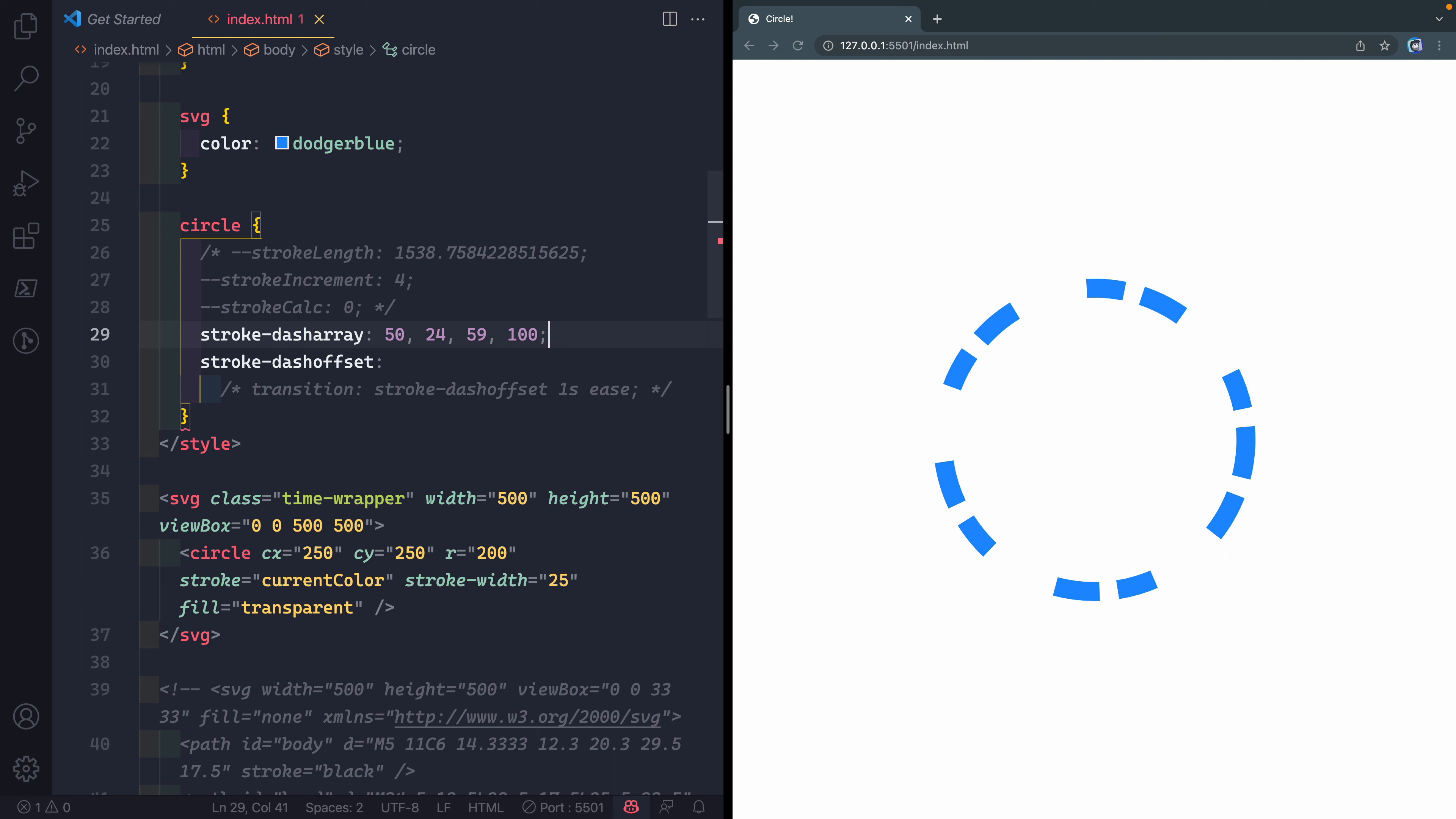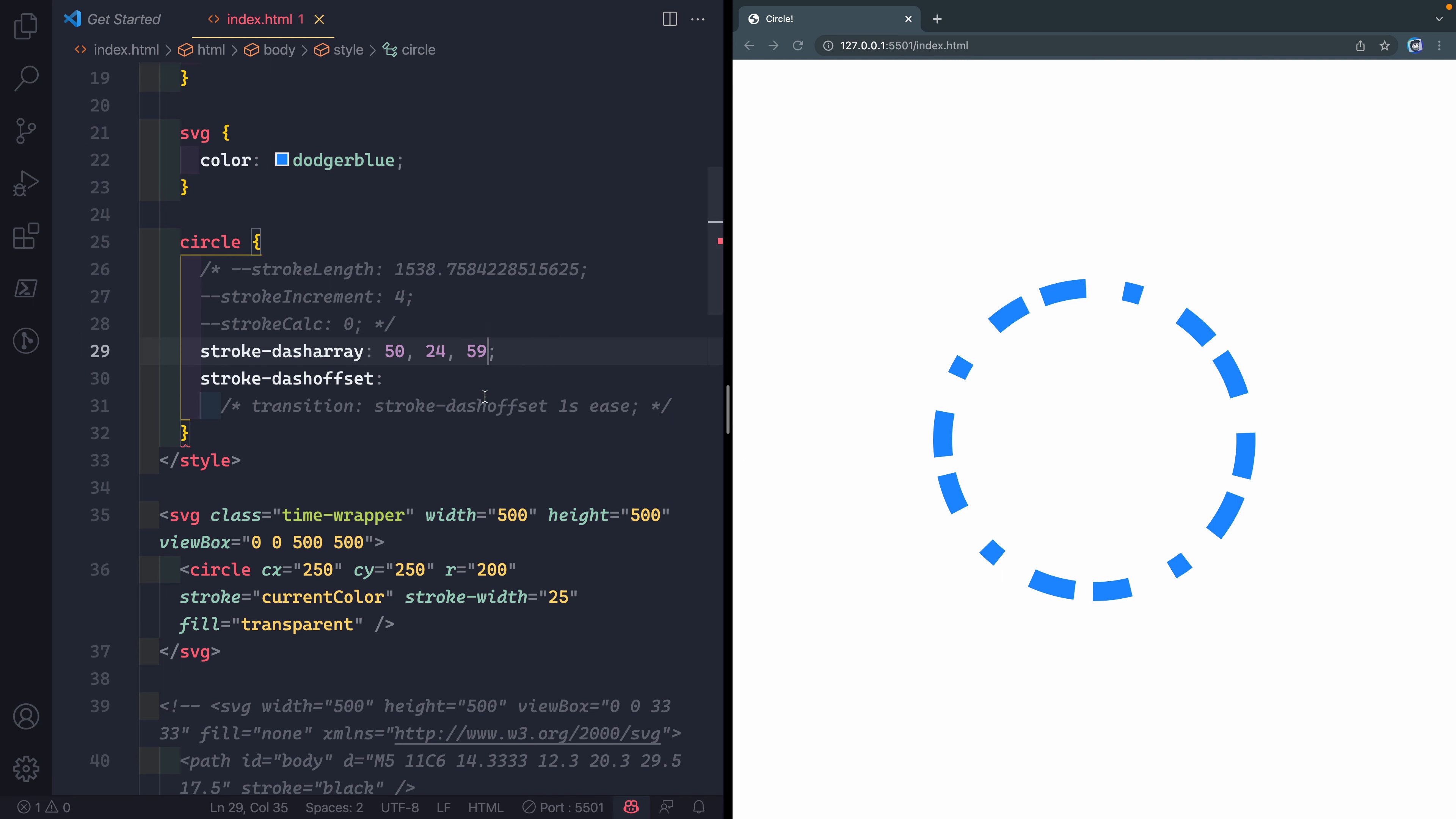If I save it, you'll see it actually gives us this pattern. The first dash starts over here, is 50, then 24, then 59, then 100, then the same thing goes around. If I were to remove one of these, you'd see it continues. So 50, 24, 59, and then this one again is 50, 24. It's not necessarily the blanks, it's just alternating every single time. It'll do that until it runs out of space and then starts back over.